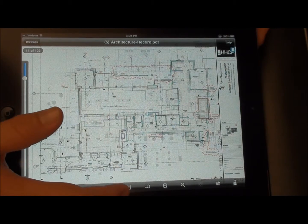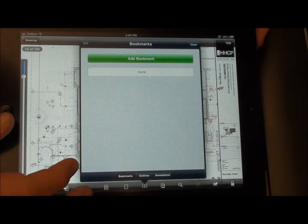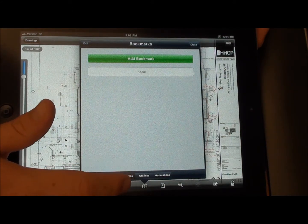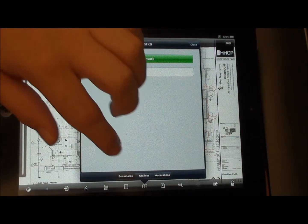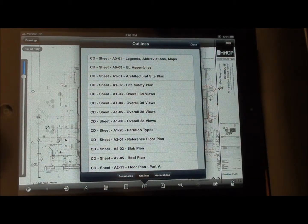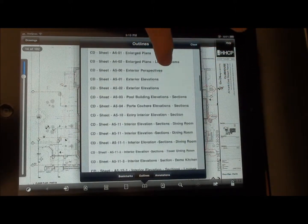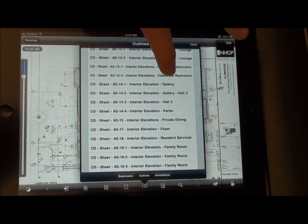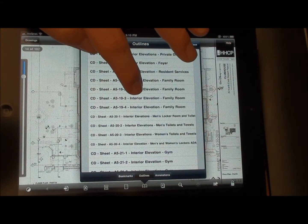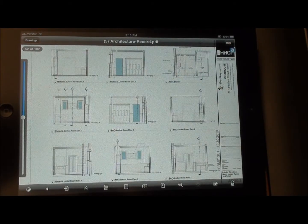Depending on how your drawings are set up, if you click on the little book symbol, that will give you the bookmarks. Under Outlines, we have a list of every page that the architect has in his set of drawings, which is very handy if you know exactly which page you want to go to. Say if I want to go to page 520, I just scroll down to it, click on that, and I jump right to that page.